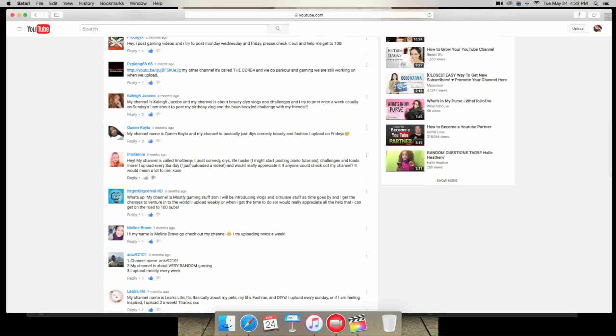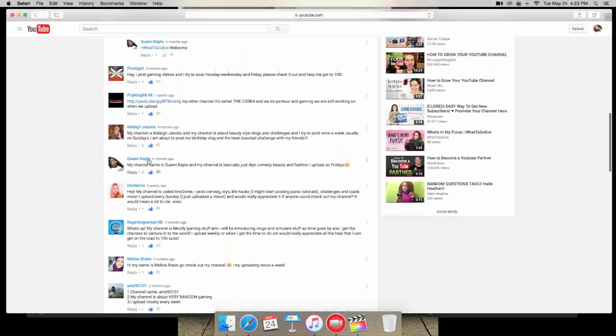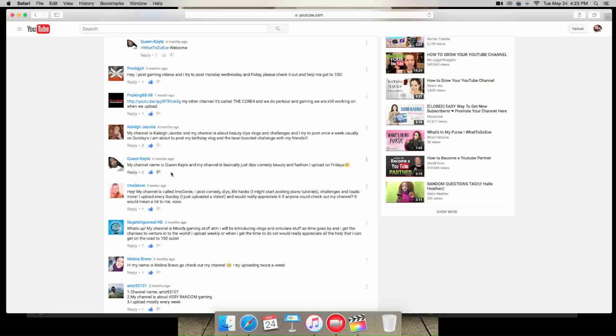I am O Jenny is next, says hey my channel is called I am O Jenny. I post comedy, DIYs, life hacks. I might start posting piano tutorials, challenges and upload more. I upload every Sunday. I just uploaded a video. I would really appreciate if anyone could check out my channel. It would mean a lot. So Queen Kayla, she commented down below, so she commented again.